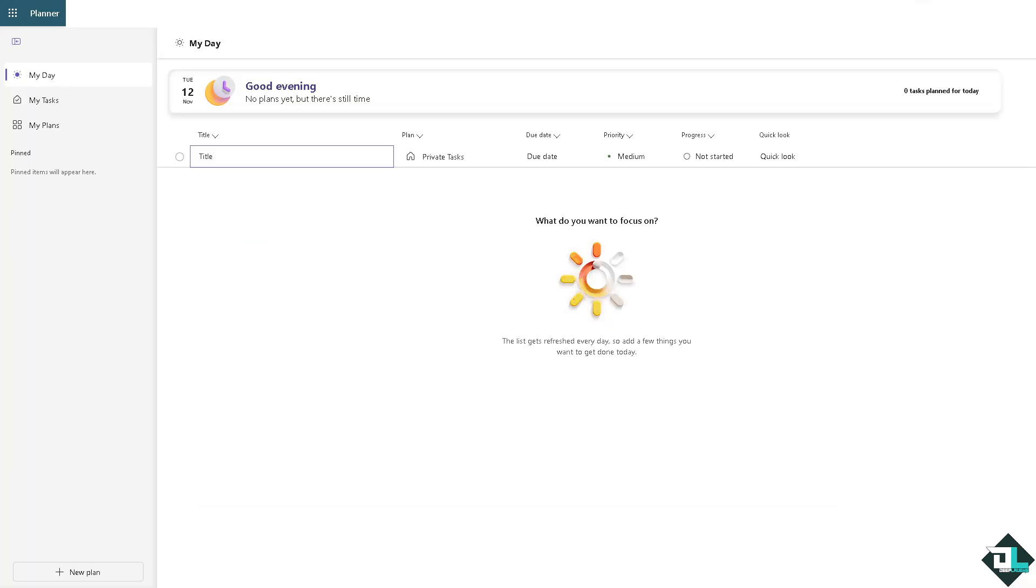Adding buckets in Microsoft Planner is a simple process that can significantly enhance task organization and project management.